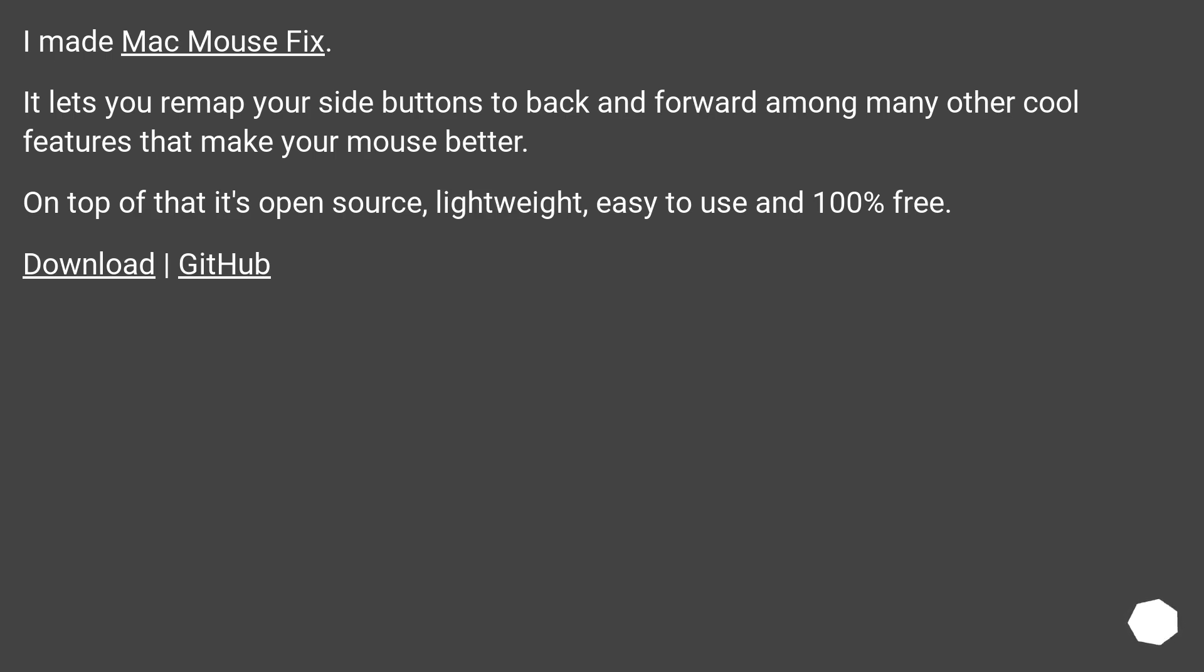I made Mac Mouse Fix. It lets you remap your side buttons to back and forward among many other cool features that make your mouse better. On top of that it's open source, lightweight, easy to use and 100% free.